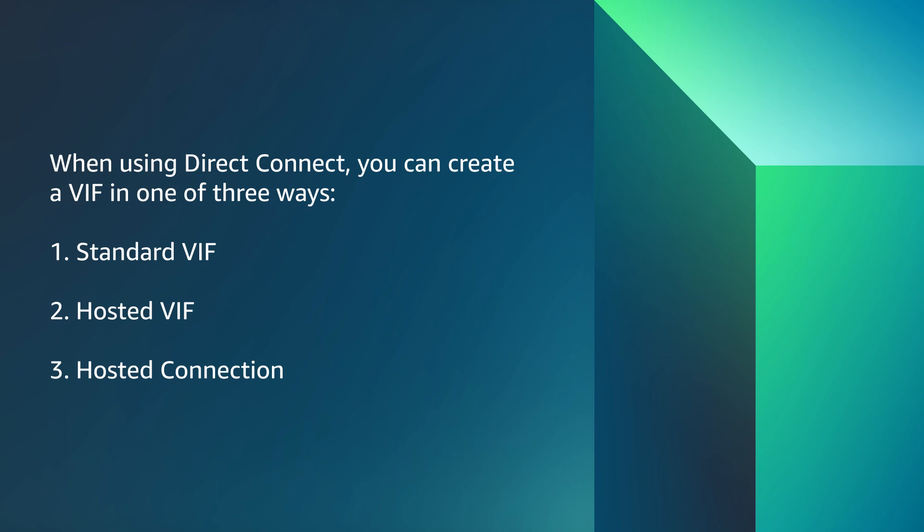Last option, hosted connection, a physical Ethernet connection that an AWS Direct Connect partner provisions for you. Let's look at each option in detail.